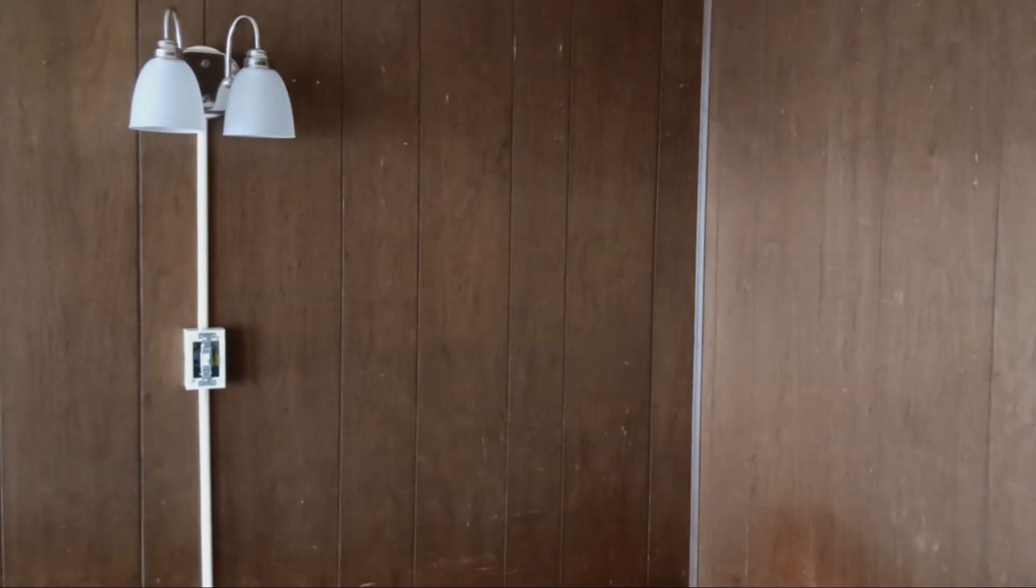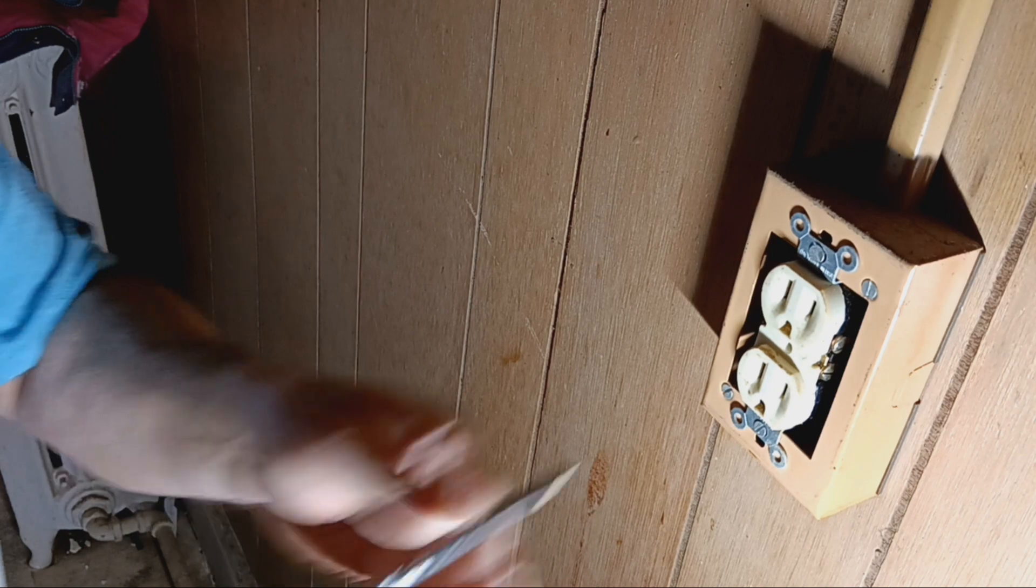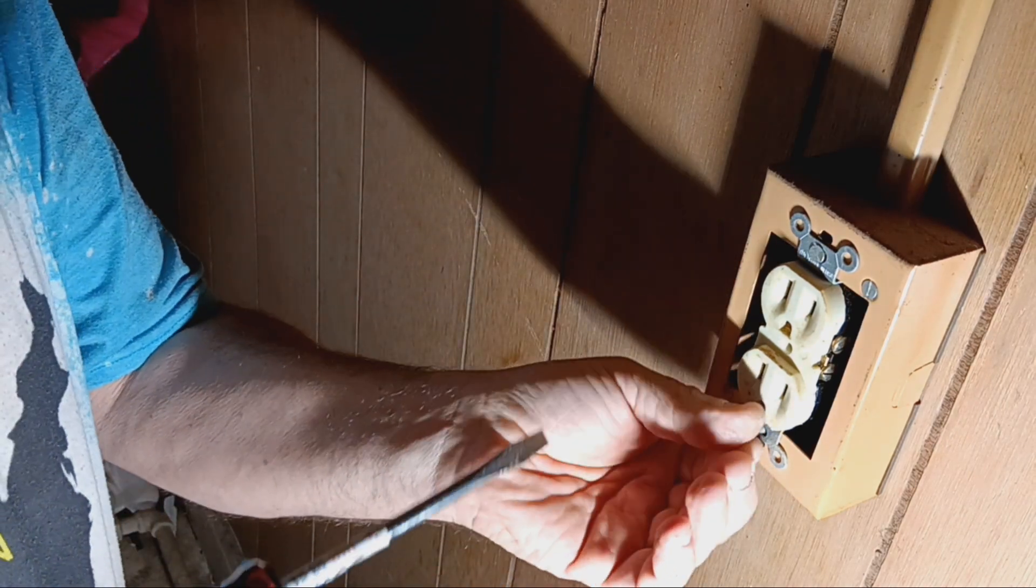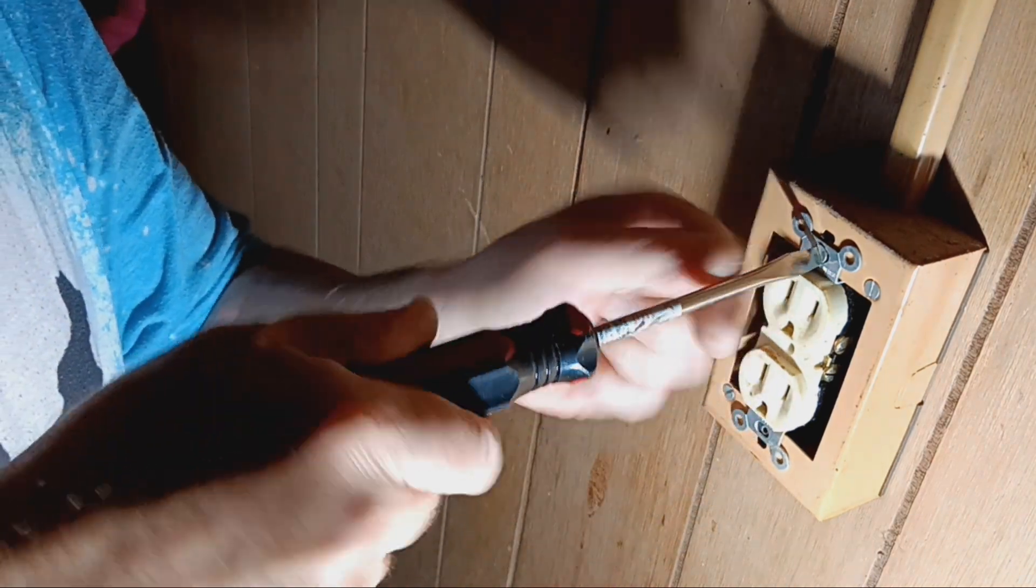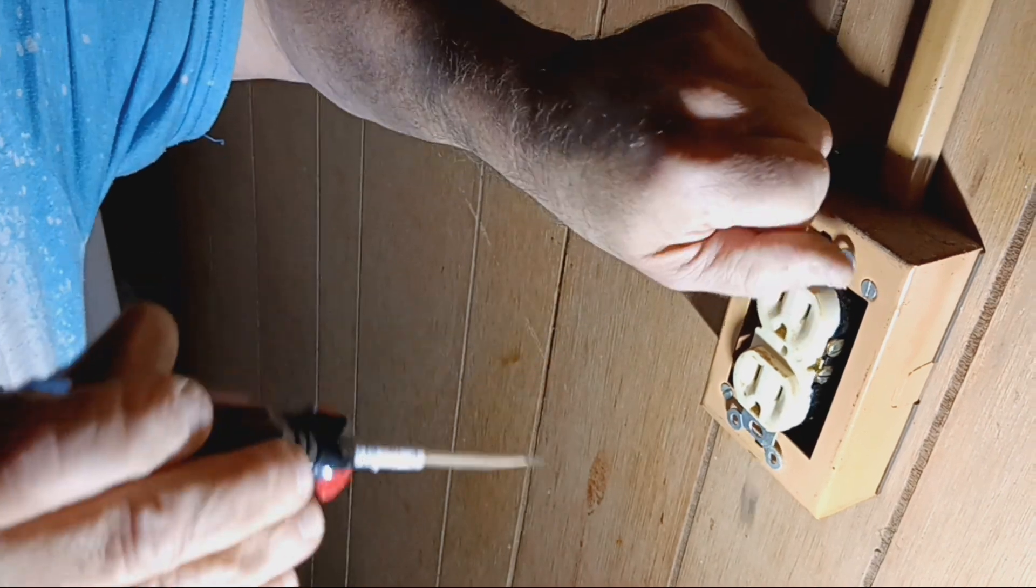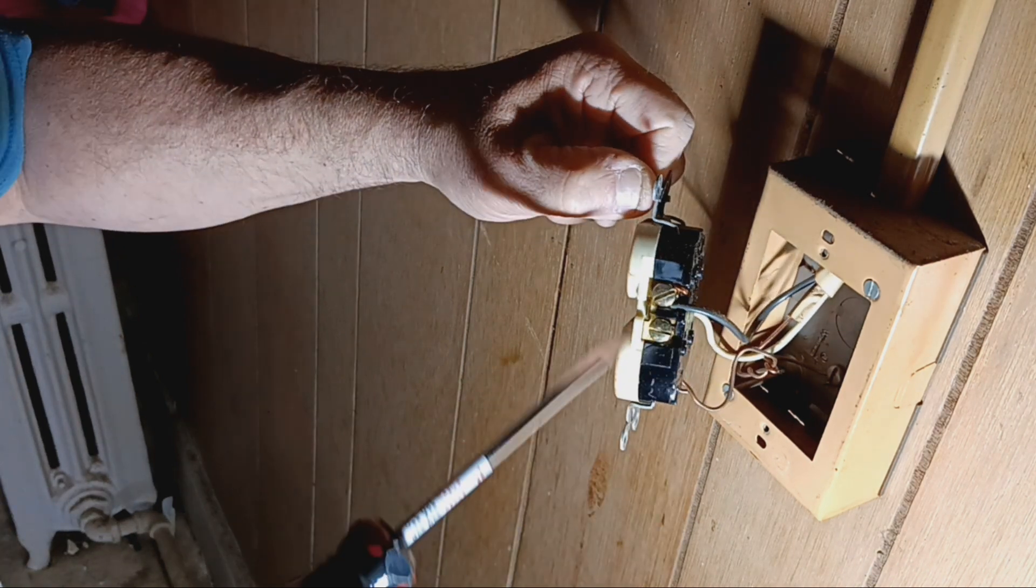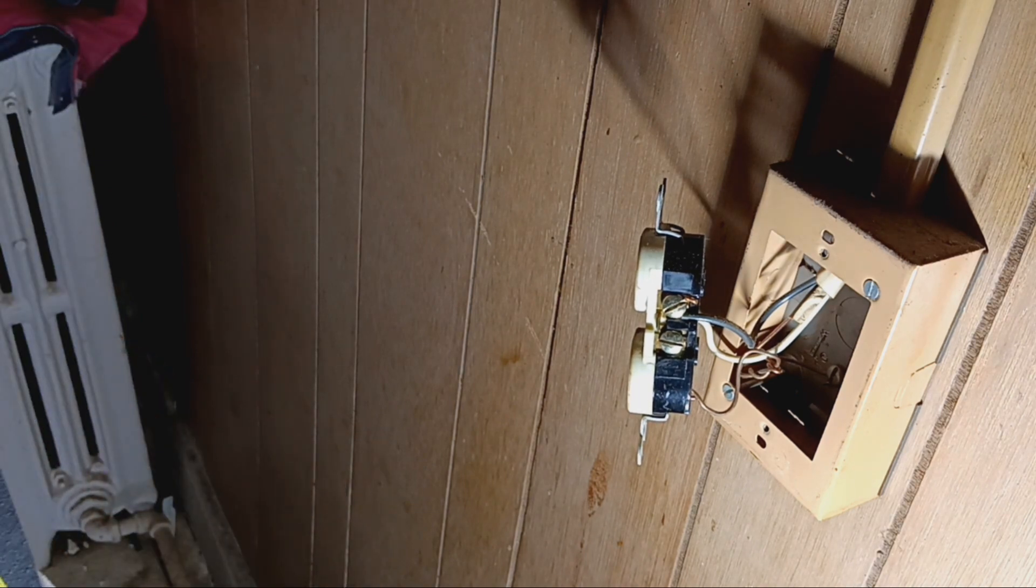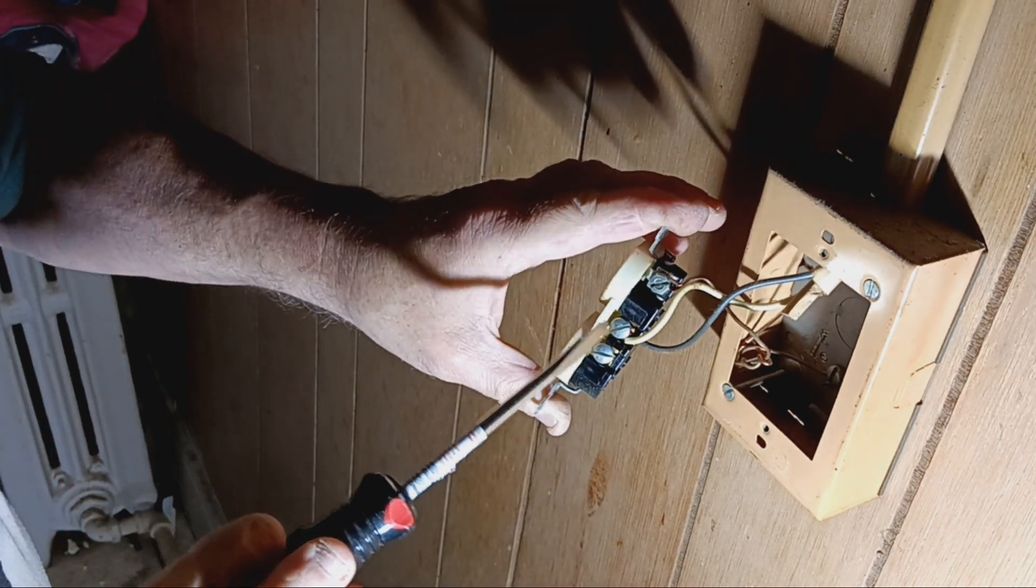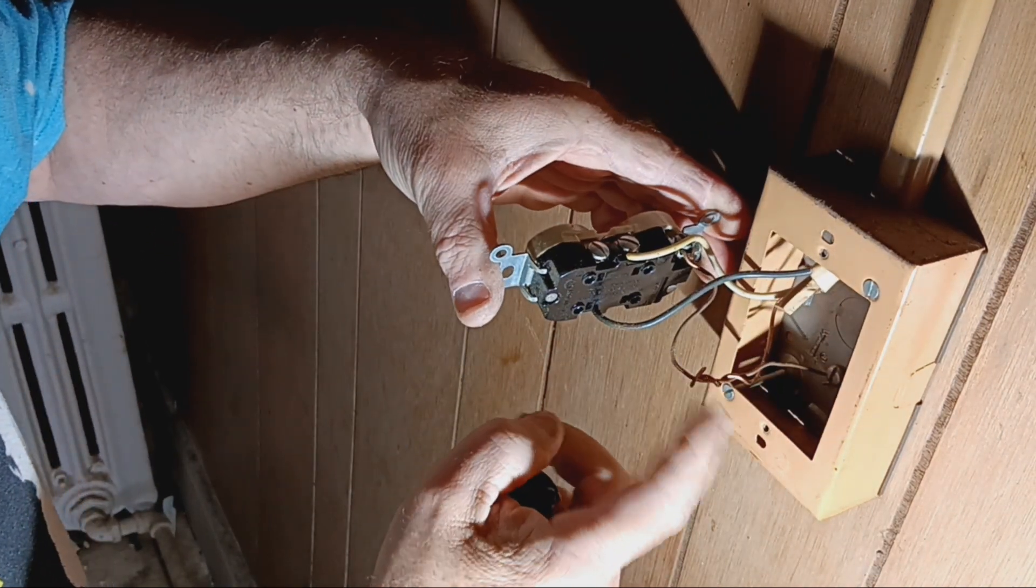Okay, so we'll unscrew our outlet out of the wall here. Let's see what they did. They got the insulation under the screw just a little bit on this black wire. Let's see how they did on the white.